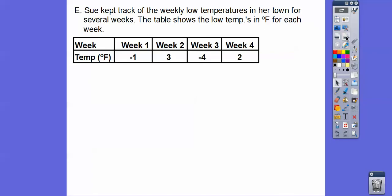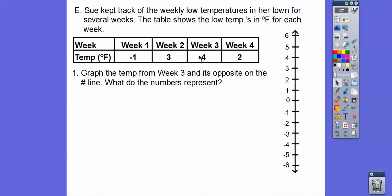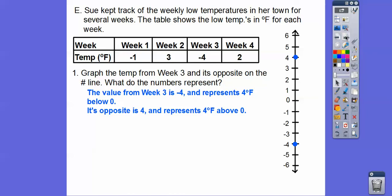Sue kept track of the weekly low temperatures in her town for several weeks. The table shows the low temperatures in degrees Fahrenheit. Week one is negative one degree — below zero. Week two is positive three — three degrees above zero. Week three is negative four degrees below zero, and week four is two degrees above zero. Let's graph week three at negative four and its opposite, positive four, on the number line. Number lines can go up and down just like a thermometer. So negative four represents four degrees below zero, and its opposite, four, represents four degrees above zero.